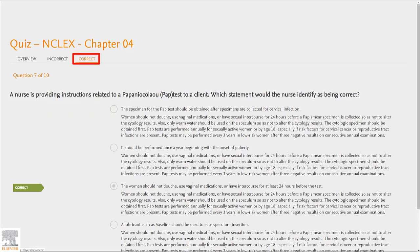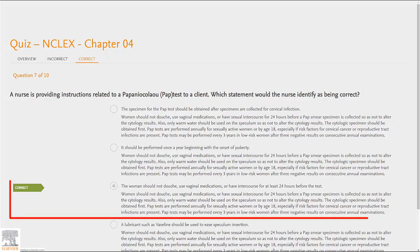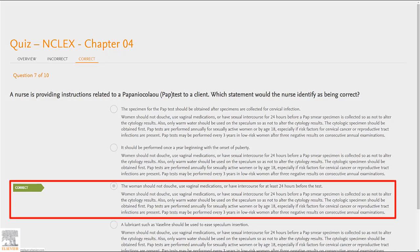Moving over to the Correct tab, we can see the questions we got right. As you can see, Elsevier has provided us with rationale for each answer option, further enforcing our understanding of the question and its related concepts.